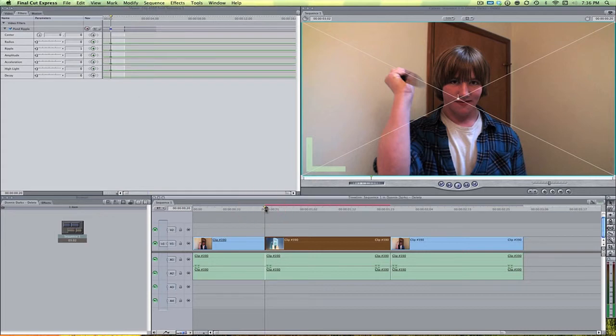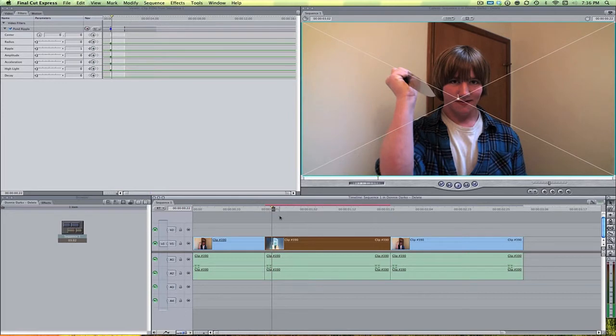So now let's go forward two frames again. So one, two, to where the actual impact zone is. Let's keyframe all of these again.